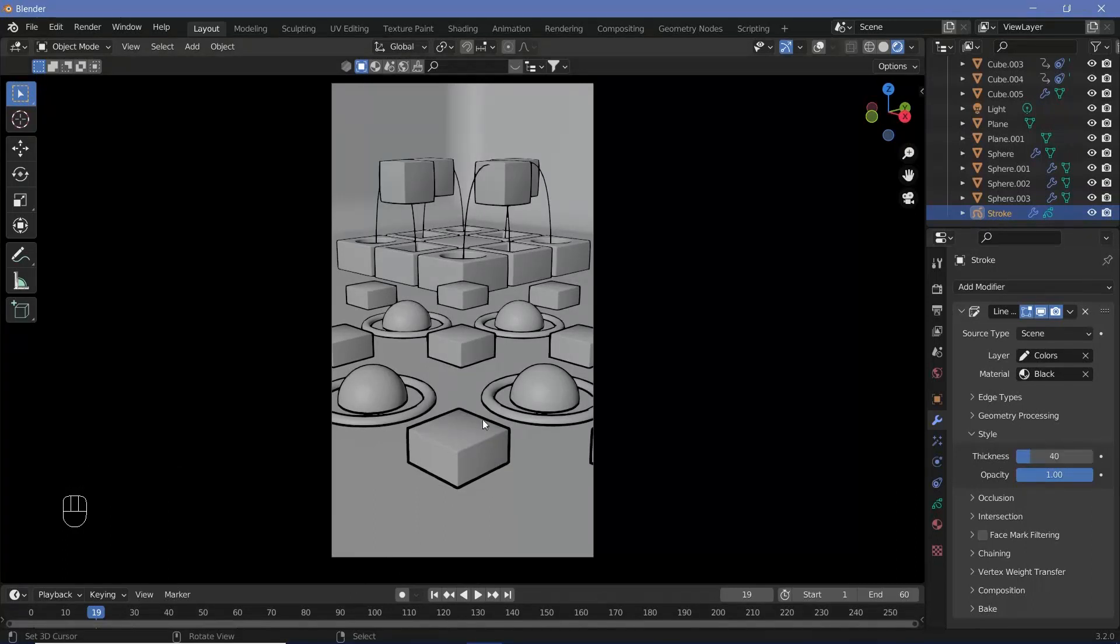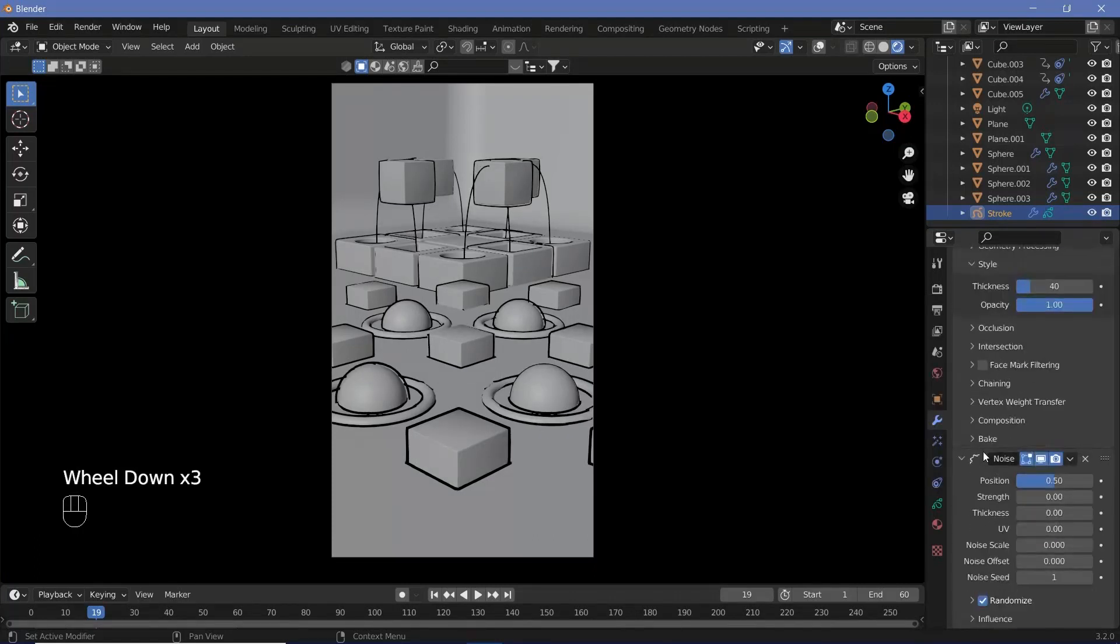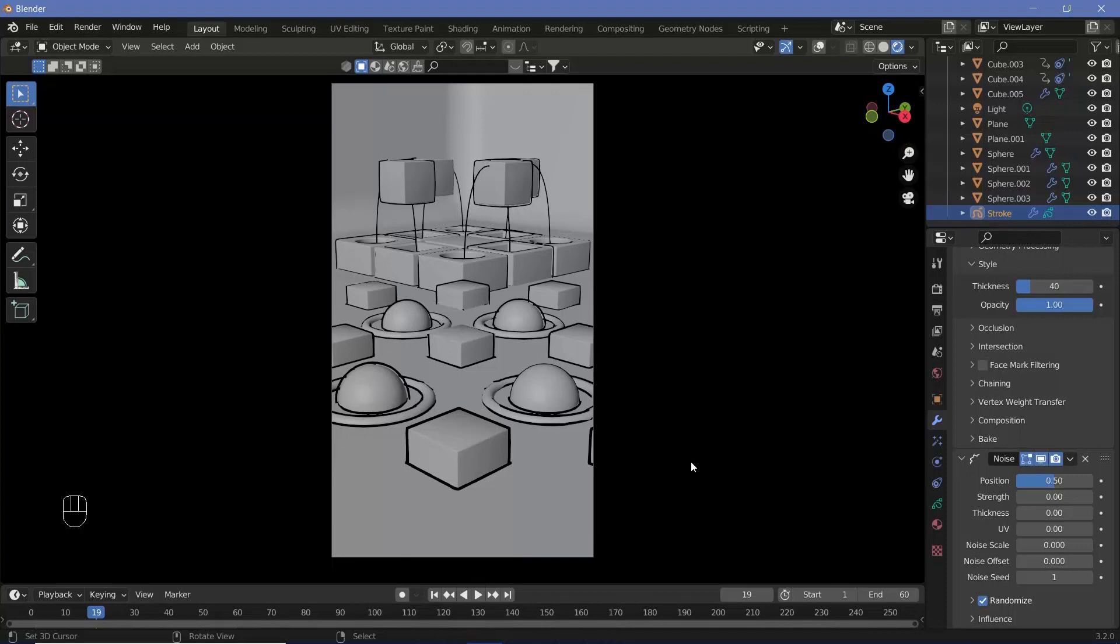Now this will still have solid lines throughout the animation that don't move. To get them to move around, add another modifier - this time the Noise modifier. When you've added the Noise modifier, you can see that each frame is slightly different.